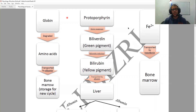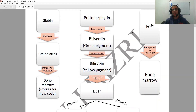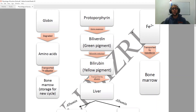Now regarding the third and most important point, we're going to be having the protoporphyrin. The protoporphyrin is going to go through quite a strenuous process in order to then get eliminated. First of all, the protoporphyrin is going to get degraded using the enzyme heme oxygenase into biliverdin, which has a characteristic green color.